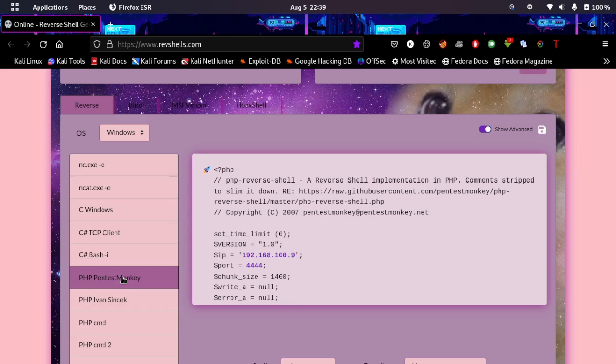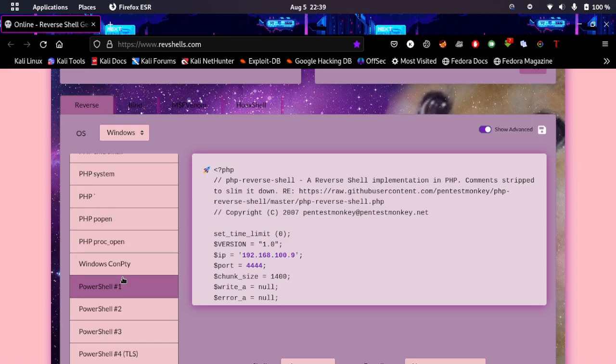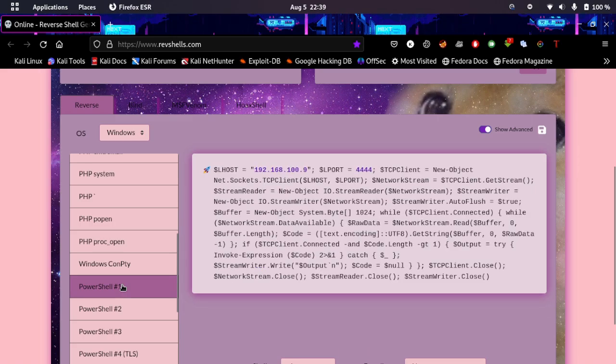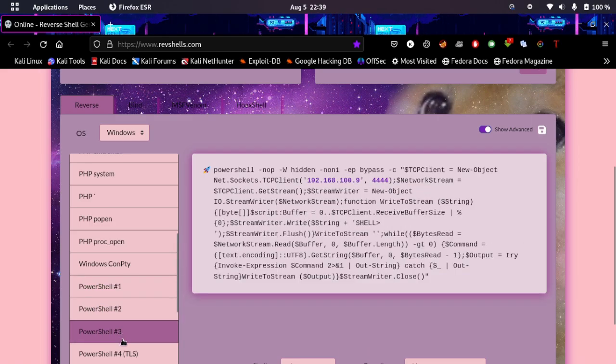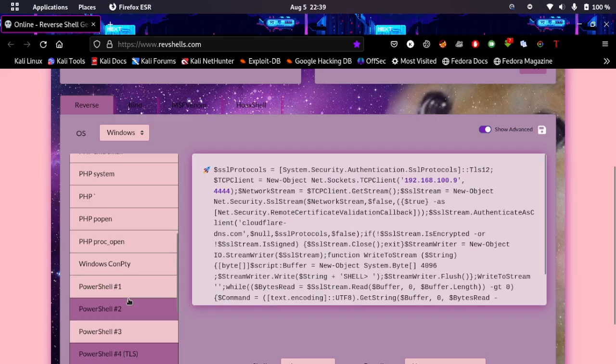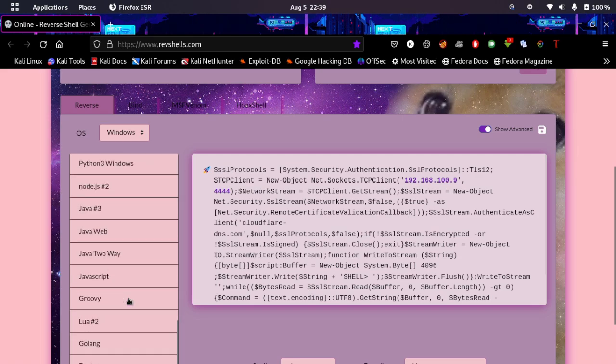PHP PentestMonkey reverse shell, it's my favorite to be honest. I used to literally upload it to some websites and then get access to their system. PowerShell is literally good: PowerShell 2, PowerShell 3, PowerShell 4 with TLS handshake. Oh my god.